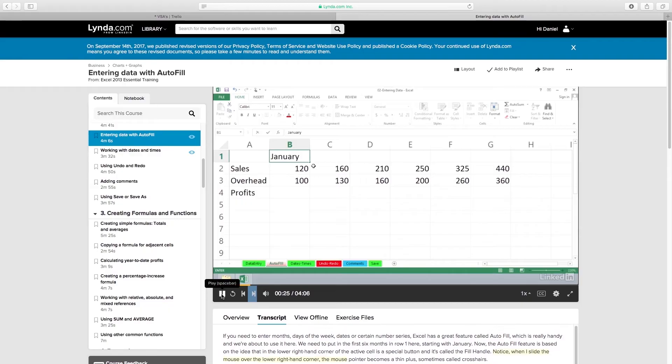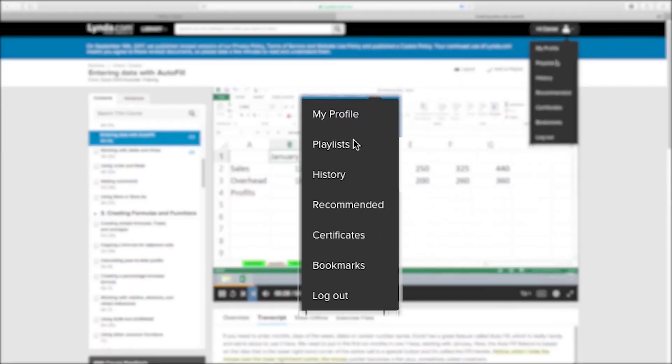In order to share your playlist, you must first access them. This can be done by accessing your profile from the drop down menu in the top right hand corner. Click on the title called playlists.